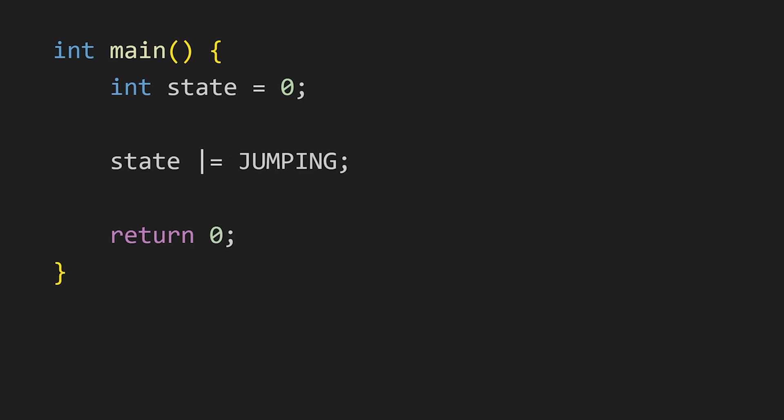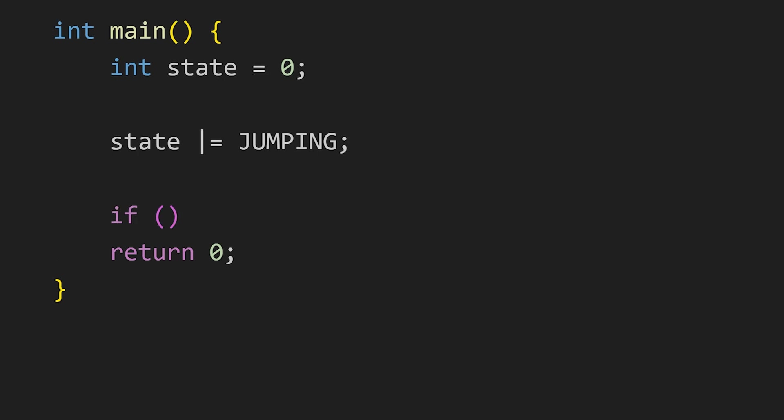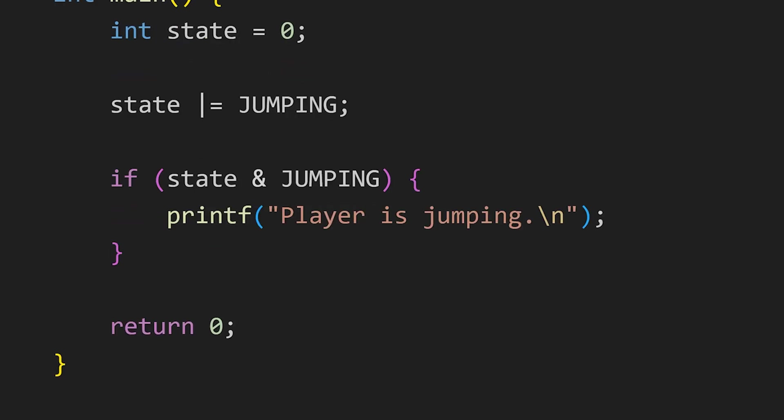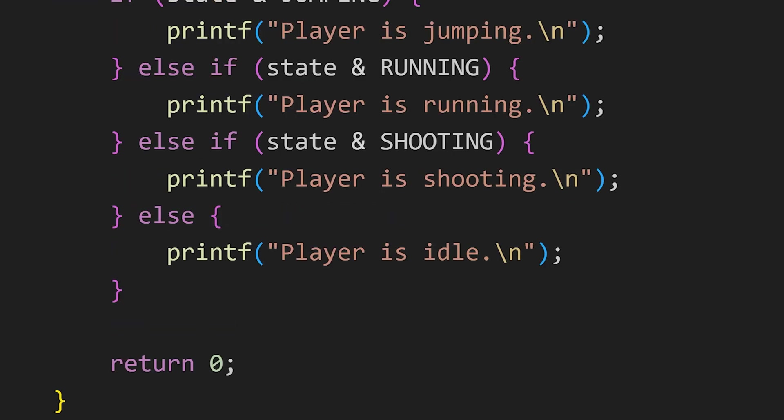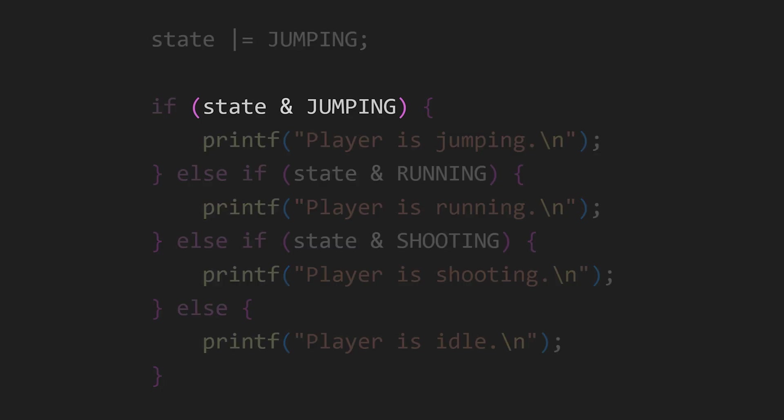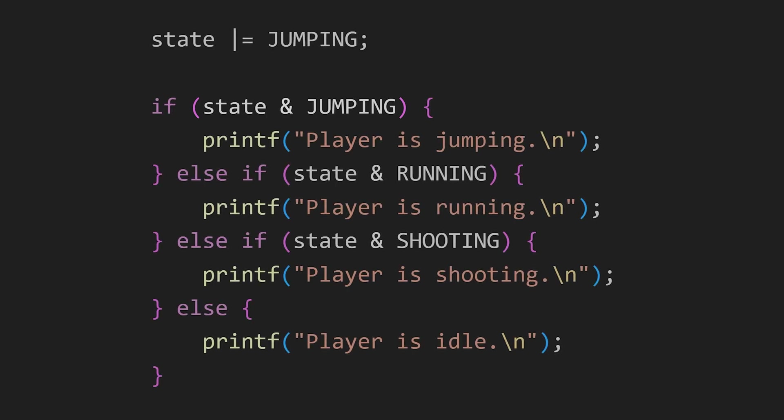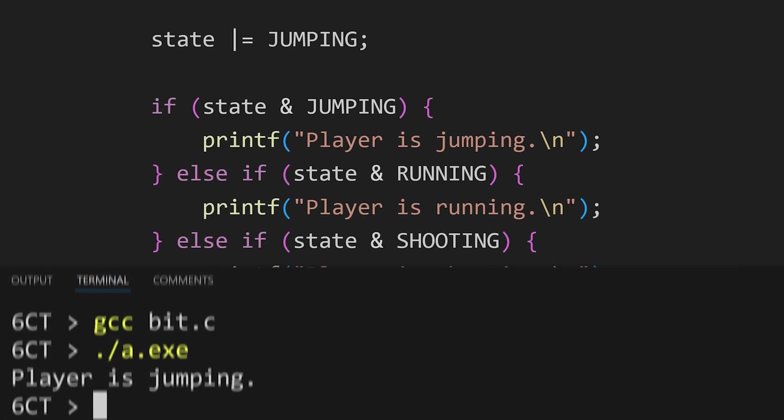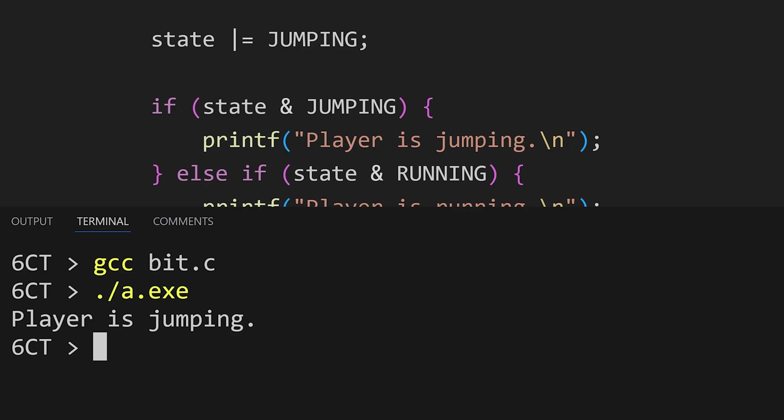To set the jumping flag, we use the or equal assignment operator. This sets the bit at 0th position of the state variable to 1. And then, we have our if-else condition like this. We can use the bitwise AND operator to test if a specific bit is set. This will evaluate to true if the jumping bit is set to 1. So now, since we have set the jumping bit to 1, our if-condition is executed.